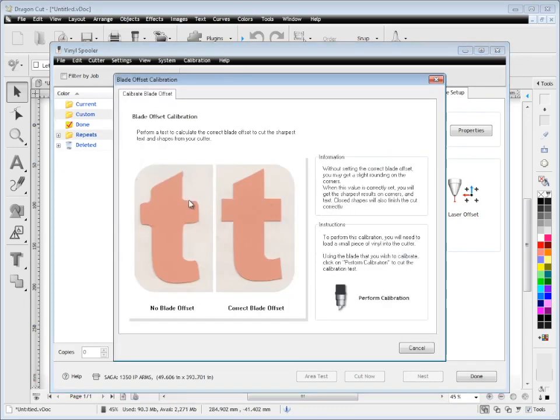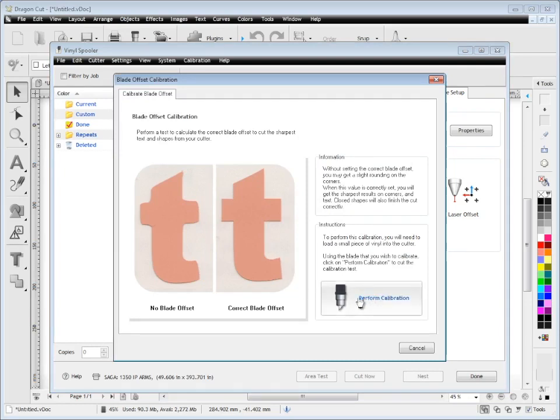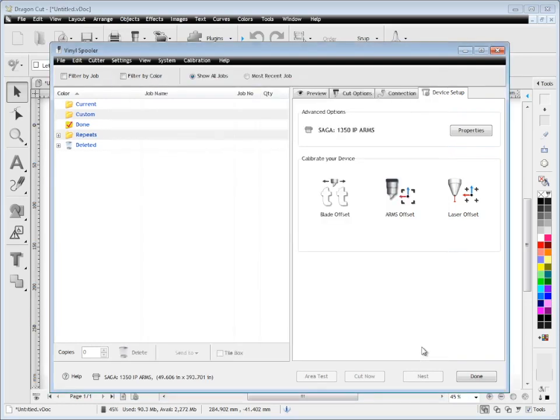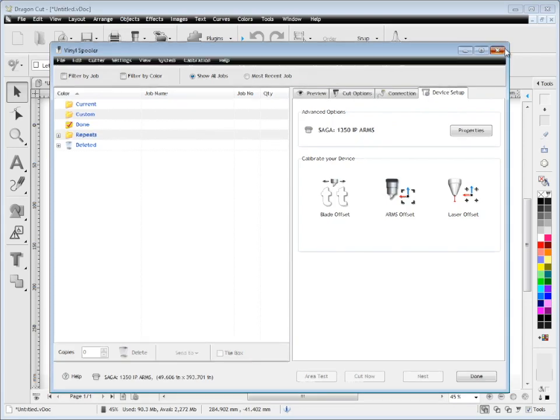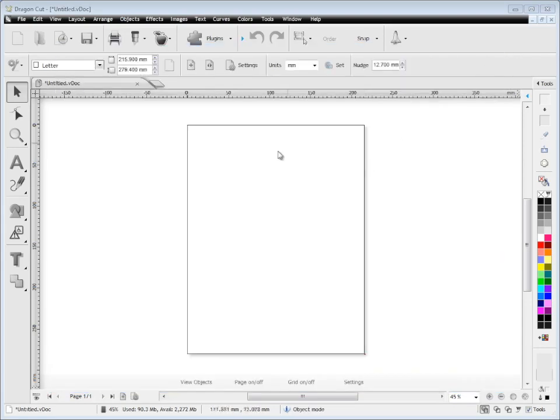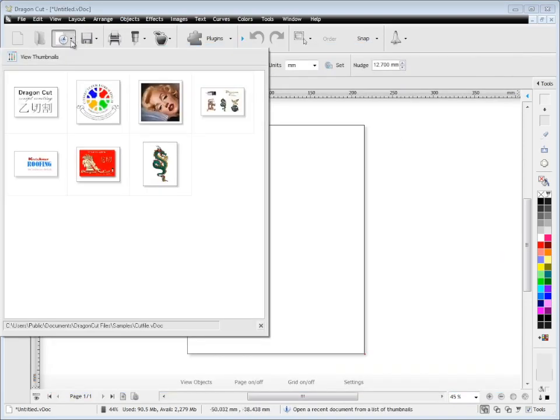Another thing is blade offset. You can see here when the blade offset isn't very good, the results you get are nothing compared to what you should get. You need to follow this through and do your calibration test. These are all very quick and easy tests to do, and I highly recommend you do them to get the sharpest results possible.